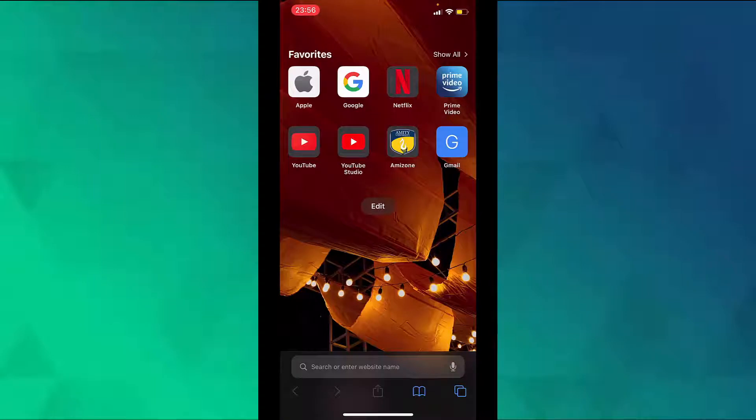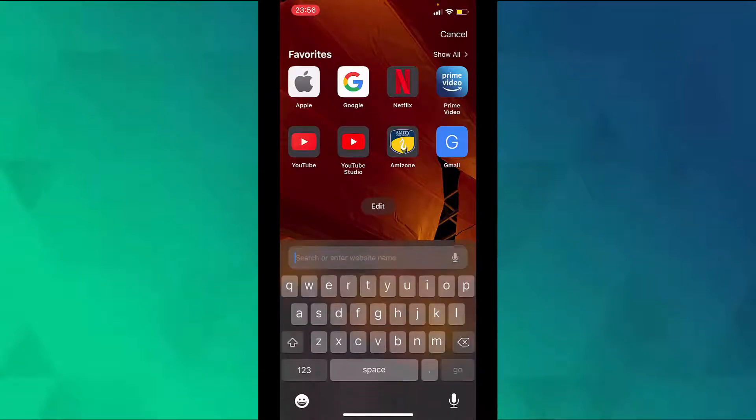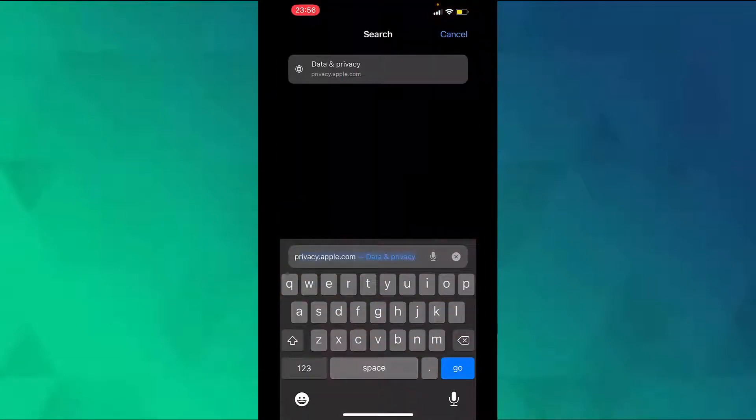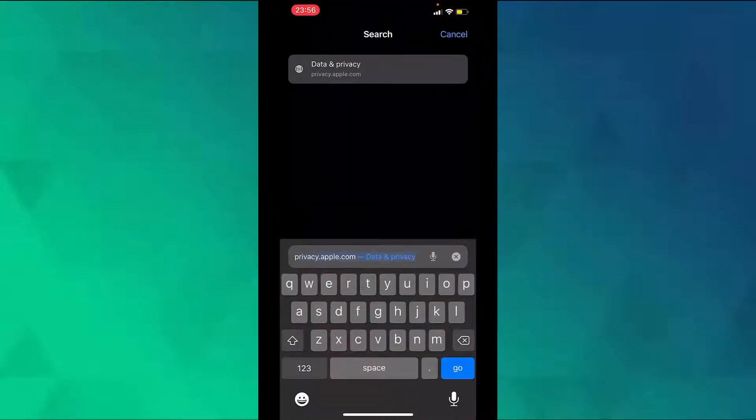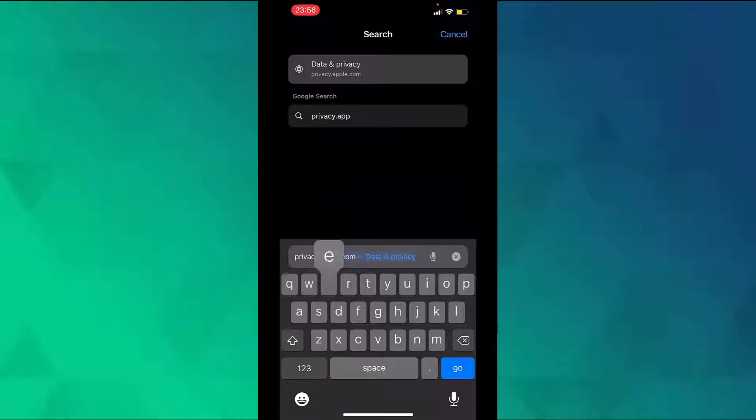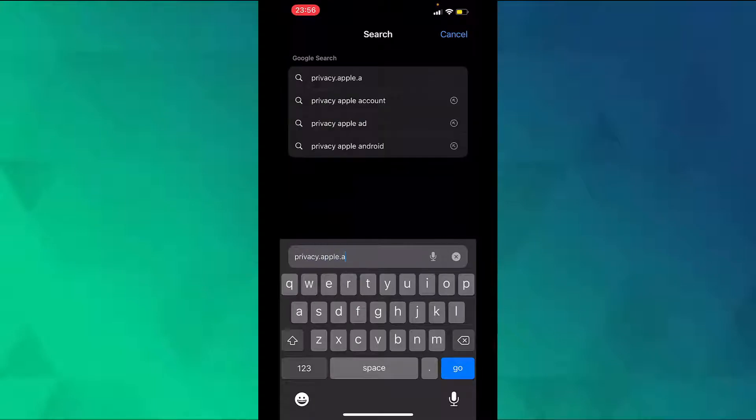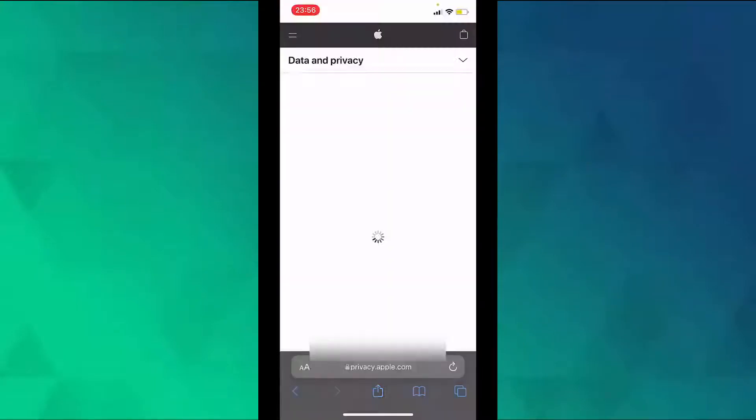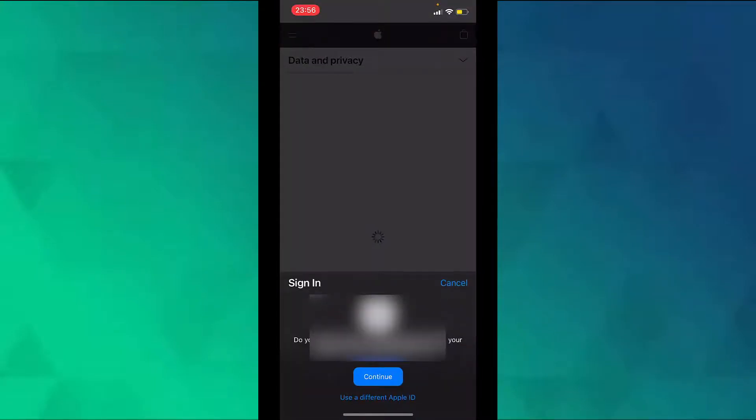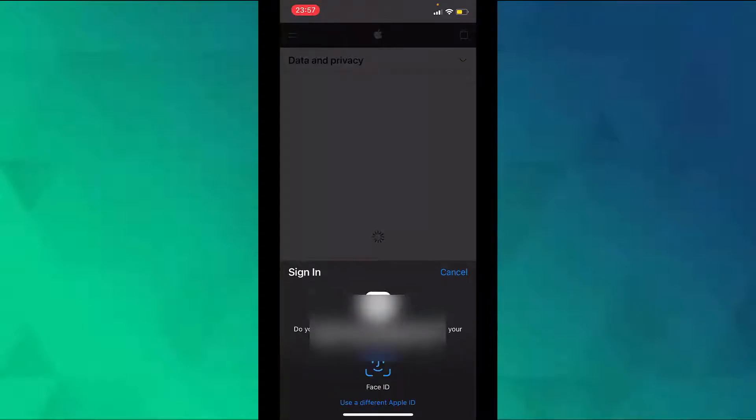And in the search bar type privacy.apple.com. Here the webpage will ask you to sign in, so tap on continue.